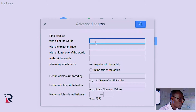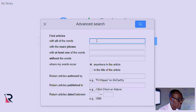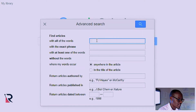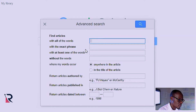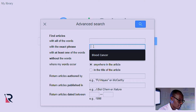'With all the words' means they are going to return results of articles that have all the words that you put in that field. This is similar to the AND Boolean operator that we looked at in PubMed. So anything that you put in this field is going to be assigned an AND Boolean operator.